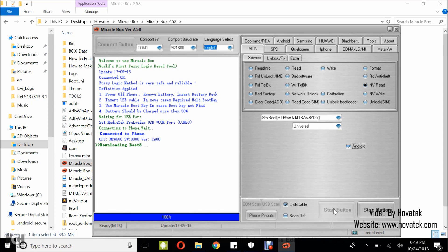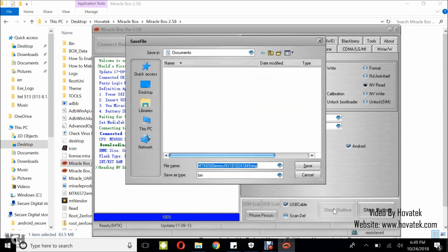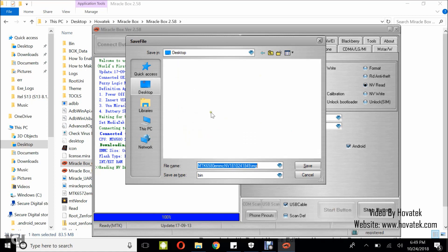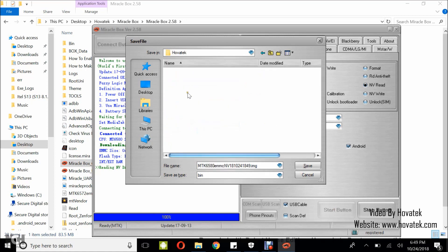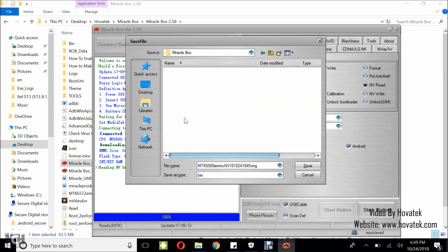Alright, I have detection and NV data is being backed up. In this window that pops up, navigate to the location where you wish to save your NV backup and then click Save.